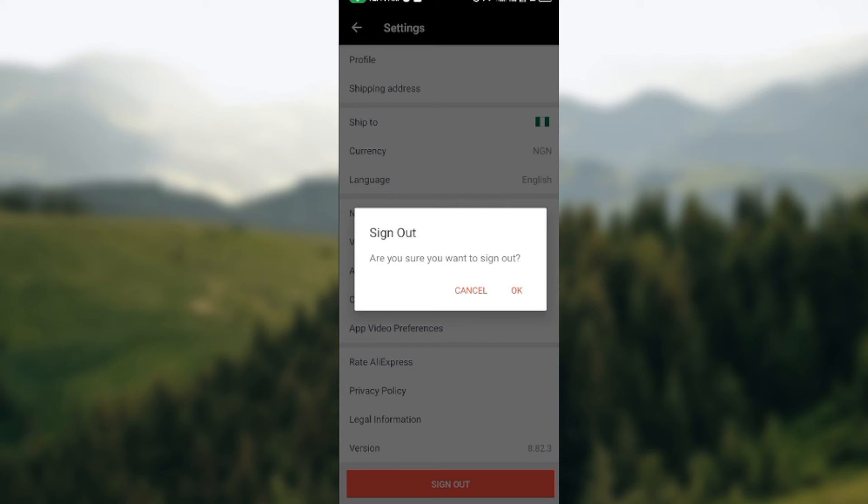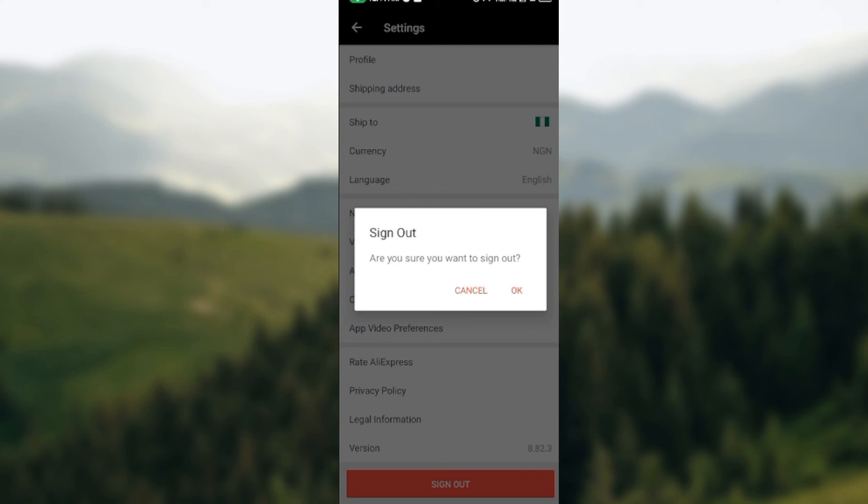This is how to log out of your AliExpress account. So if you have an account that you want to log out of, just follow